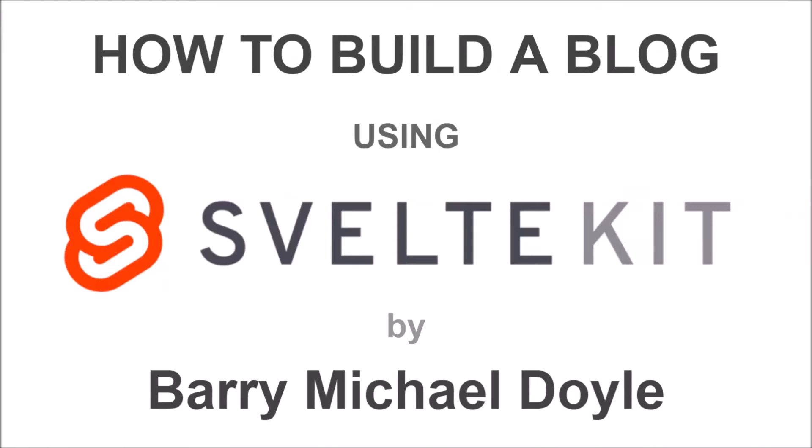What is up guys, it is Barry Michael Doyle here and thank you so much for picking up this course on SvelteKit. Svelte is an amazing web development framework that was recently voted the most loved web framework with the most satisfied developers in a pair of industry surveys. That's their words, not mine. You can read more into it on their official website.